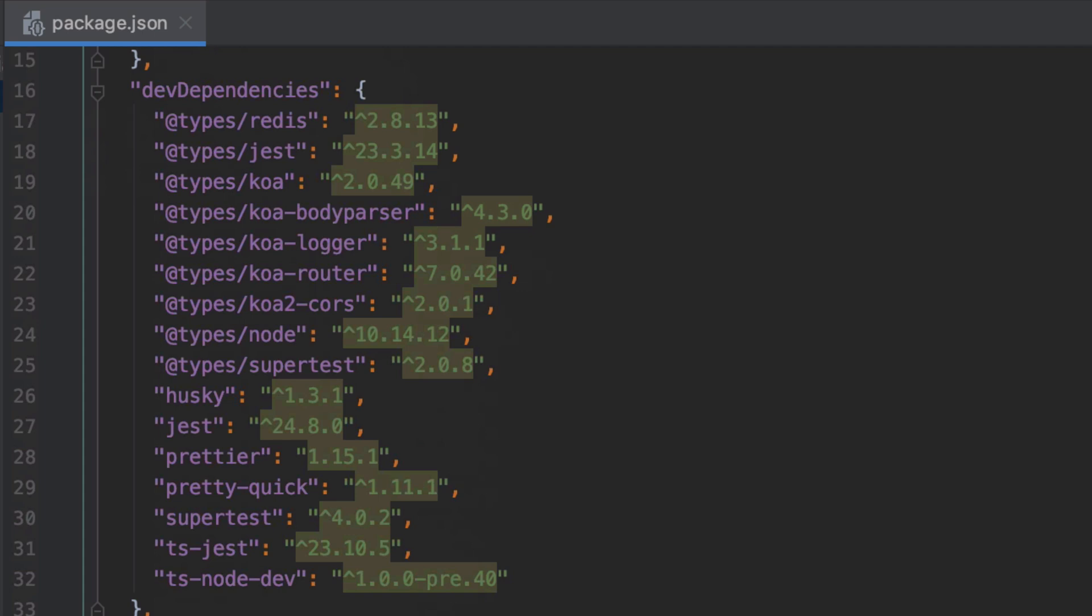Husky is a Node utility for running git hooks and we're going to use this to make sure that Prettier is run whenever we do a git commit. Prettier is a tool for making sure that your code is formatted without you having to worry about formatting. We'll use Jest for testing.